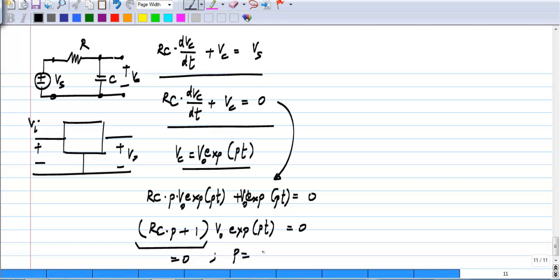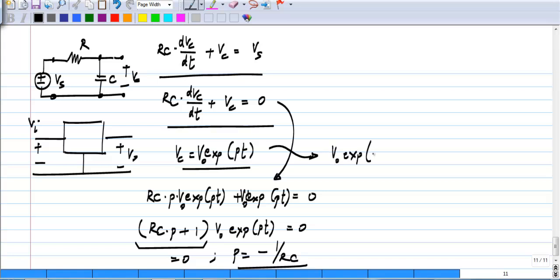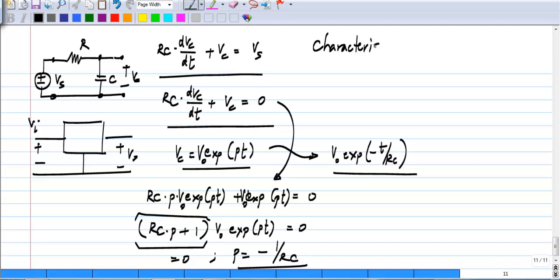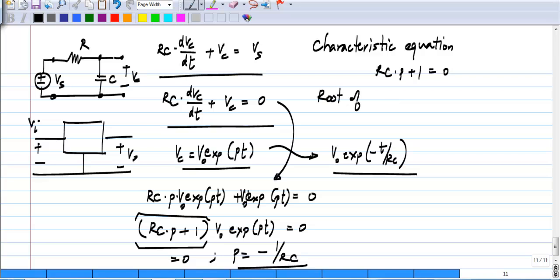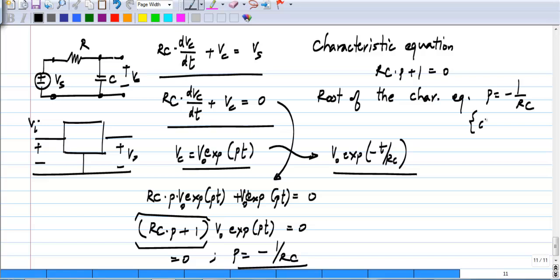We can have a coefficient V_naught here, and that does not change anything. This will be identically equal to 0 only if the multiplying factor of the exponential is 0. So this part has to be equal to 0, or in other words p is minus 1 over RC. We get the result that the natural response is V_naught times exponential(−t/RC). This is the characteristic equation, and the root p = −1/RC has dimensions of frequency, as expected since the argument of the exponential pt must be dimensionless.